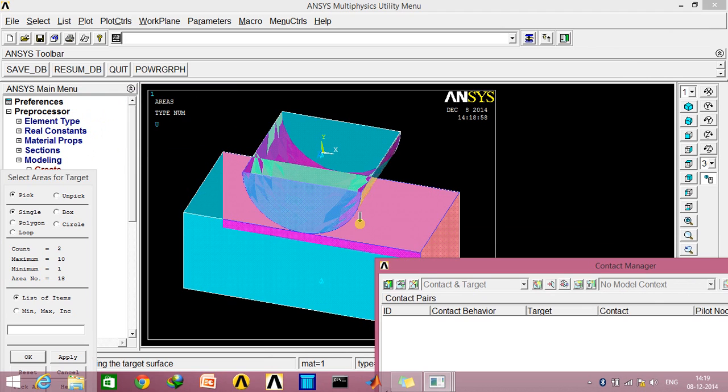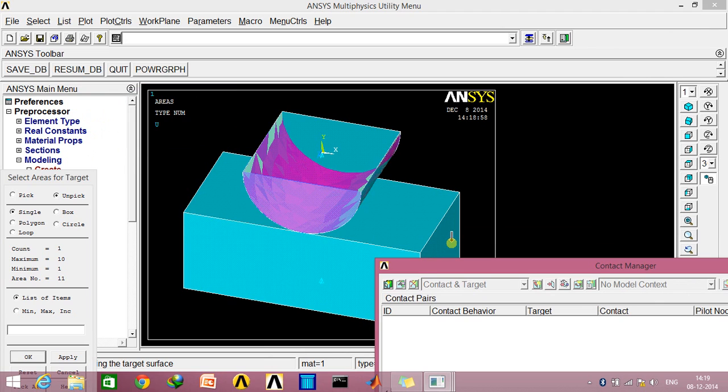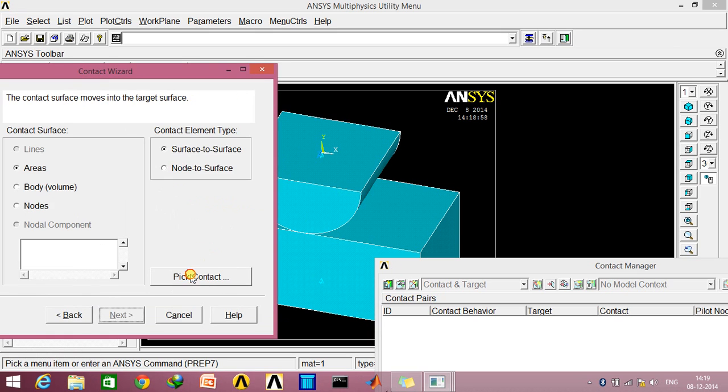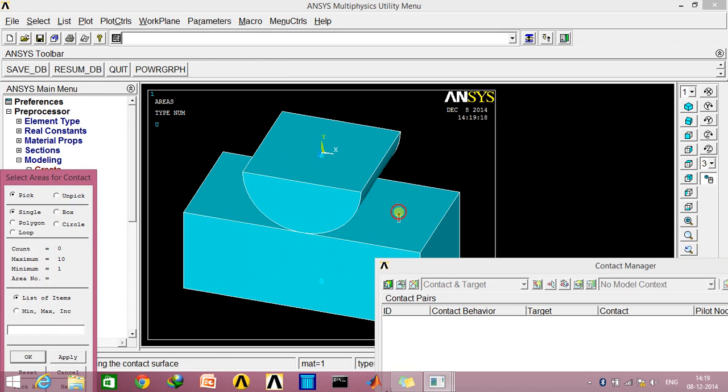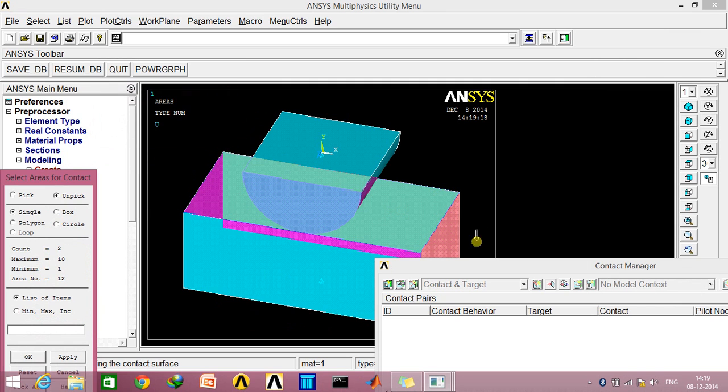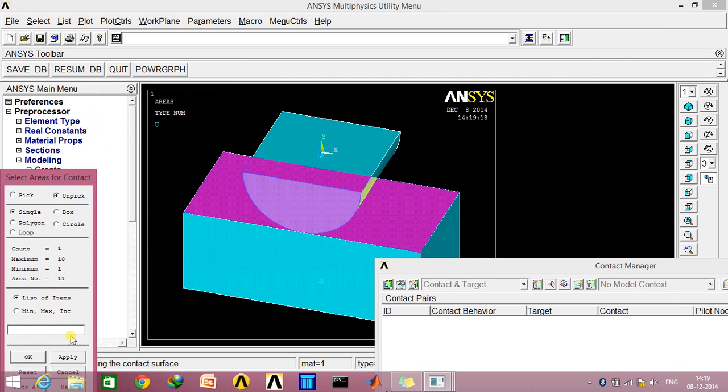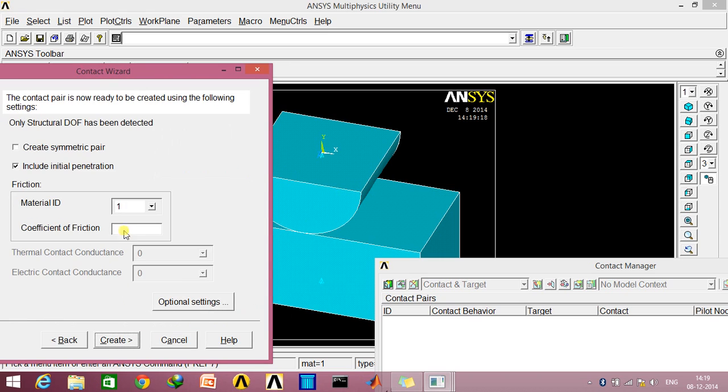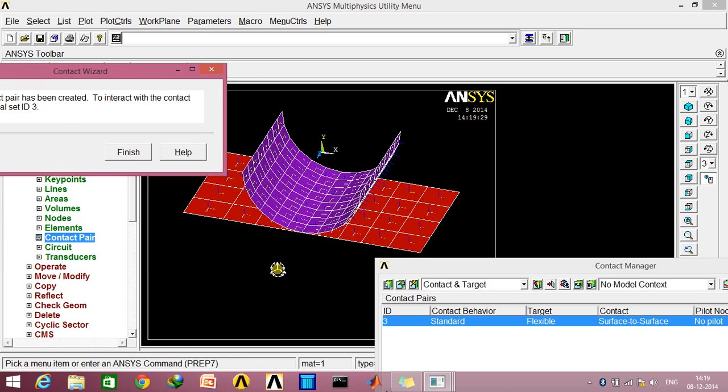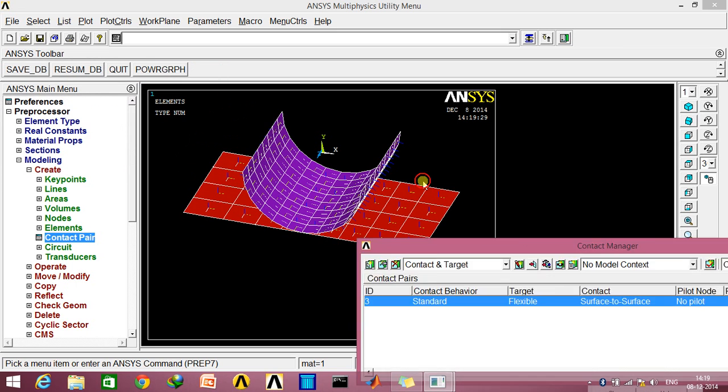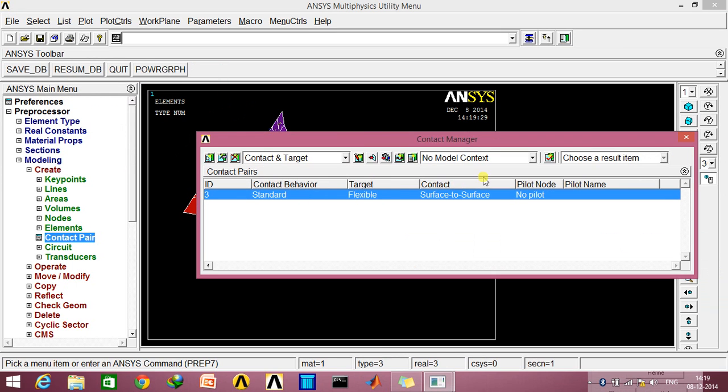Click OK. Now we'll be selecting the contact surface. Now we'll be defining the friction between the two surfaces. Click Create. As you can see, these blue arrows actually point towards the normal of the respective surface. Click Finish, and this contact pair is created.